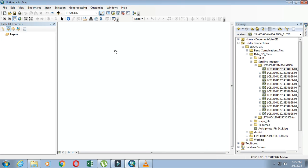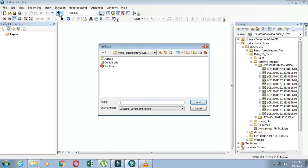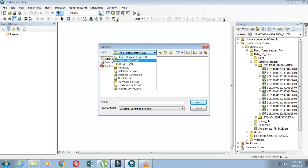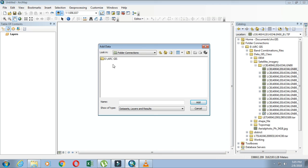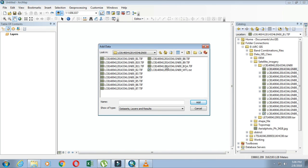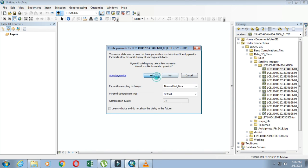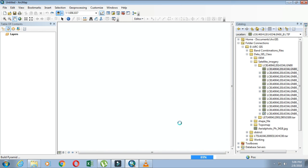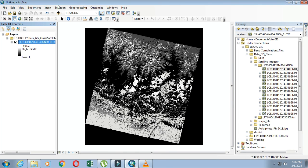The other way is using the Add Data option again. Click on it, and you can see the folder connection here. Click on it, and you can see the same files that are connected, as shown in the Catalog option as well. Navigate to the folder where the map you want to see in ArcMap is located, click OK, and in this way you can import your files or images into ArcMap.